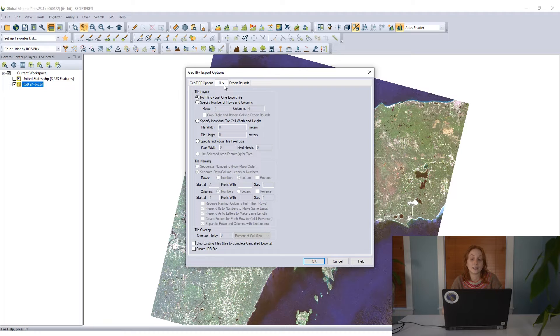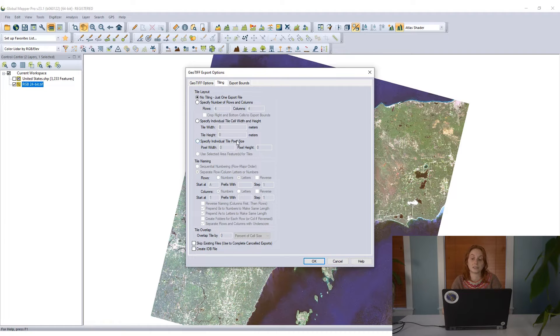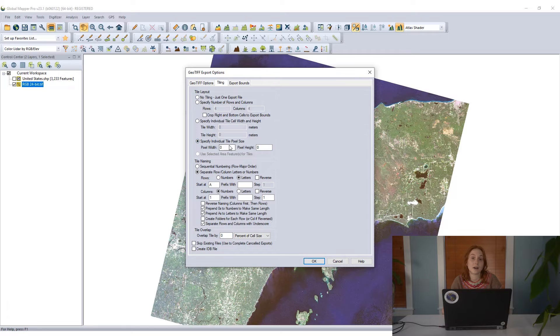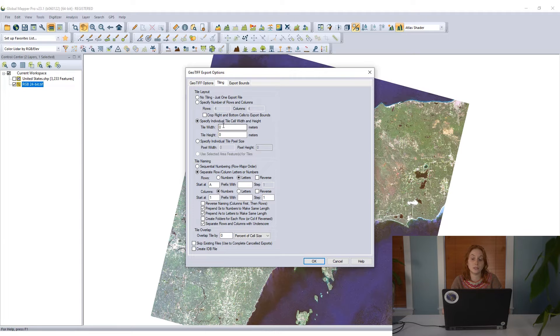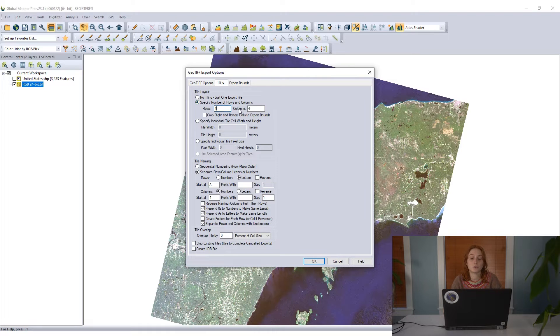On this tiling tab, there's a few different ways that we can set up the tiles. We can specify the number of pixels in the width and height of each tile, we can specify the tile size in the ground units meters, or I can specify the number of rows and columns.